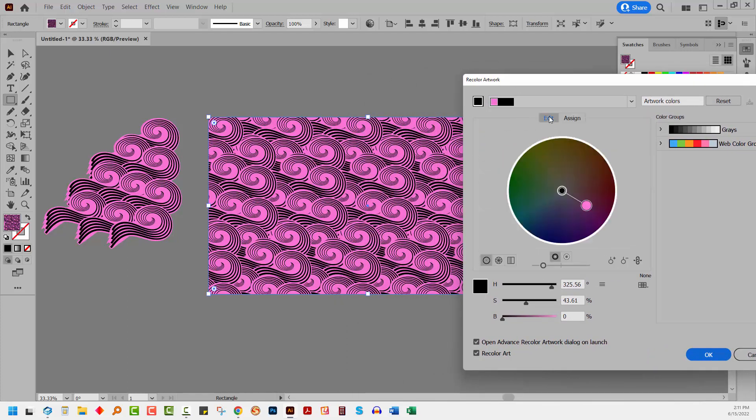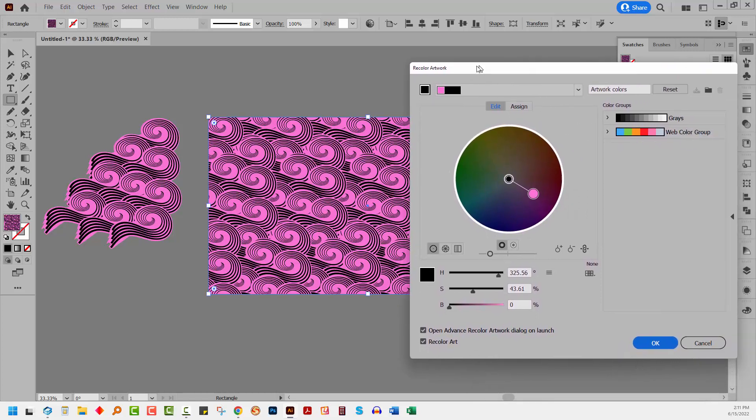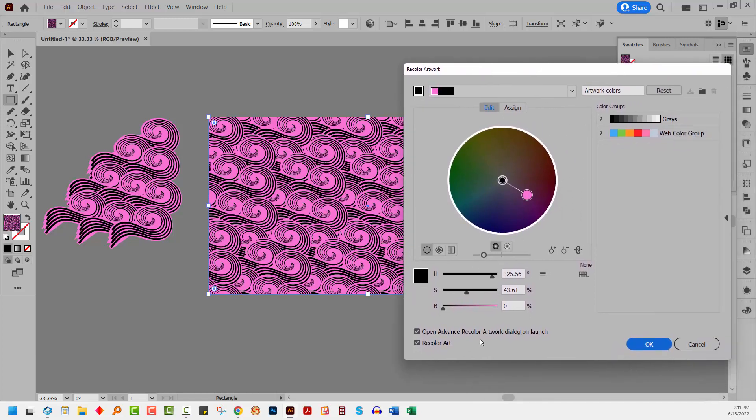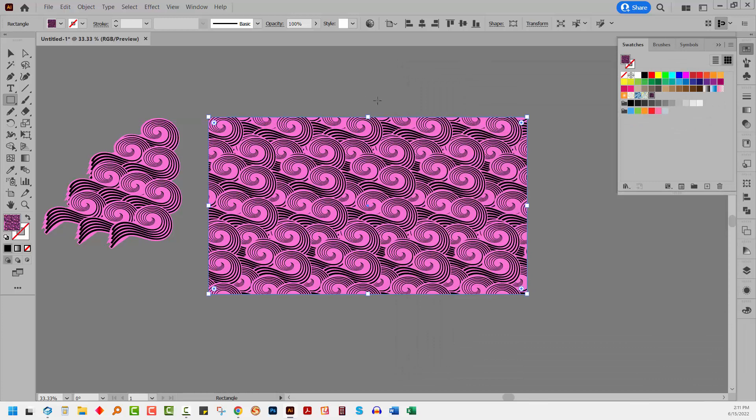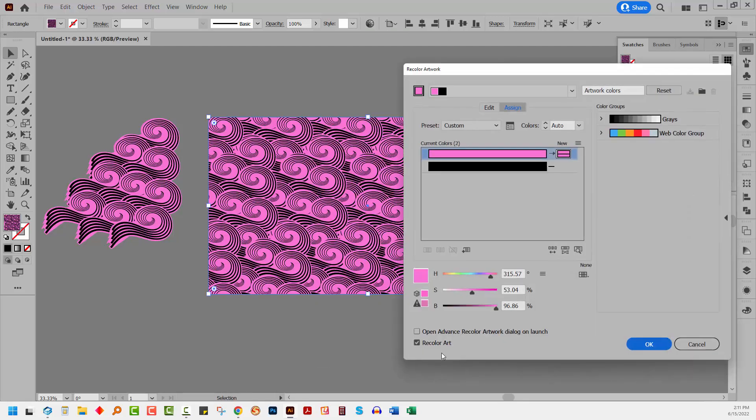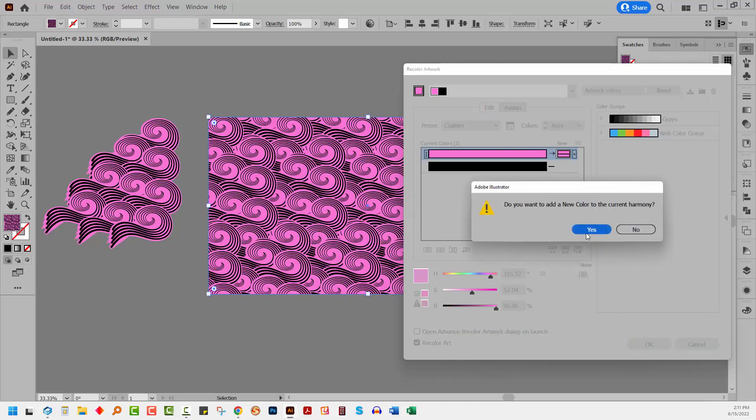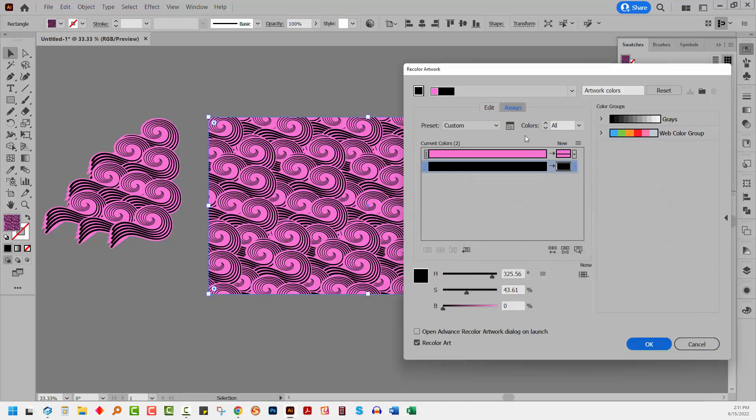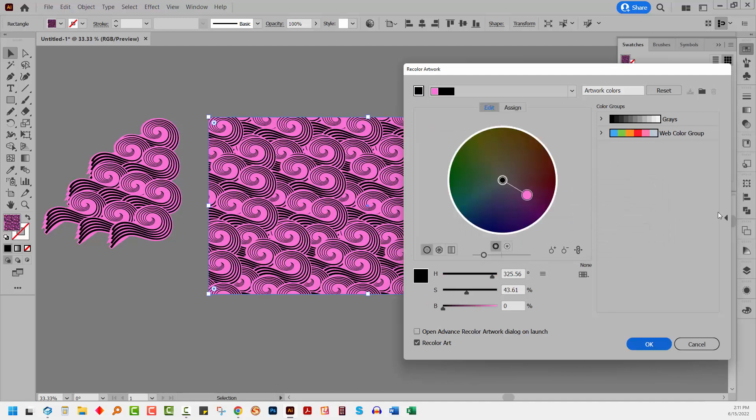I'm going to edit because it's a whole lot more fun that way. Now, one thing I've just realized that you possibly don't have happening when you open that dialog is it probably doesn't look like mine. I'm going to click here again on recolor artwork. Yours probably looks like this. So we're going to click on advanced options. If you want your dialog to always open that way, click here on advanced recolor. So let's go back and do that and let's go to edit.